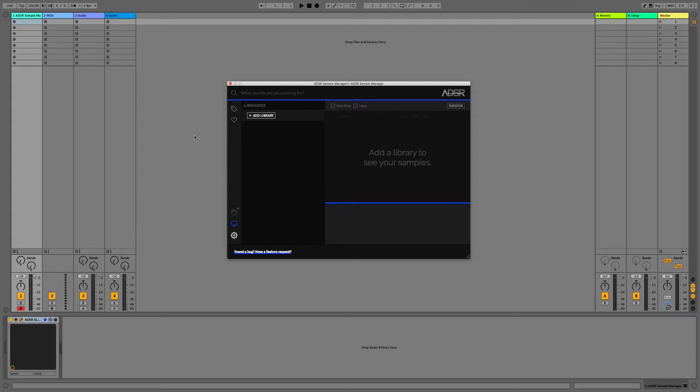You could even point it at your Splice, Noiiz, or Loopcloud folders and use this plugin to search, preview, and play these samples from these services in the context of your own music. This plugin supports WAV, MP3, FLAC, and OGG files.